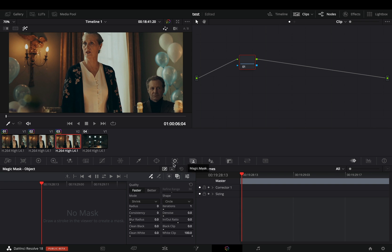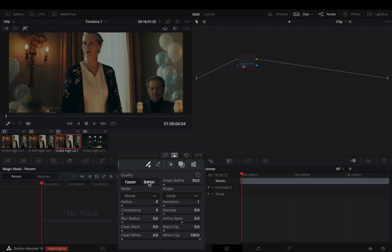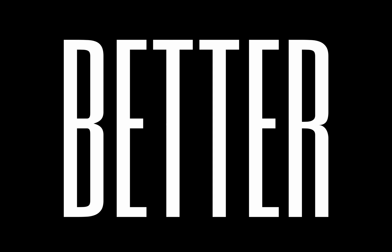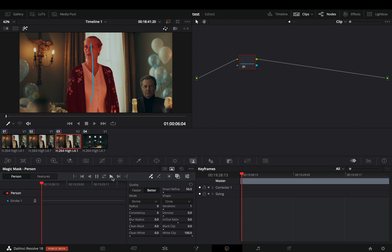If you are in version 18 of DaVinci, change the mask mode to Person Mask. Activate the toggle mask overlay, change the quality to better, because guess what? It's better. Draw a line in your subject and hit the track forward button.